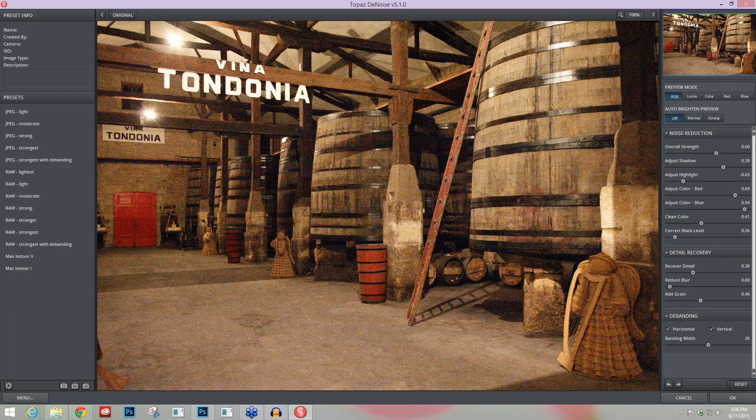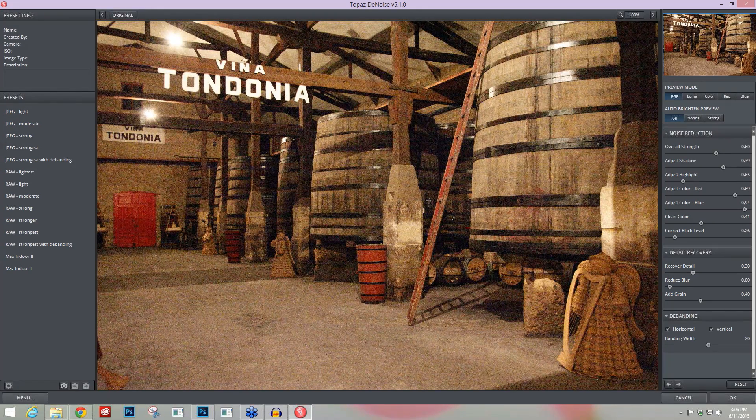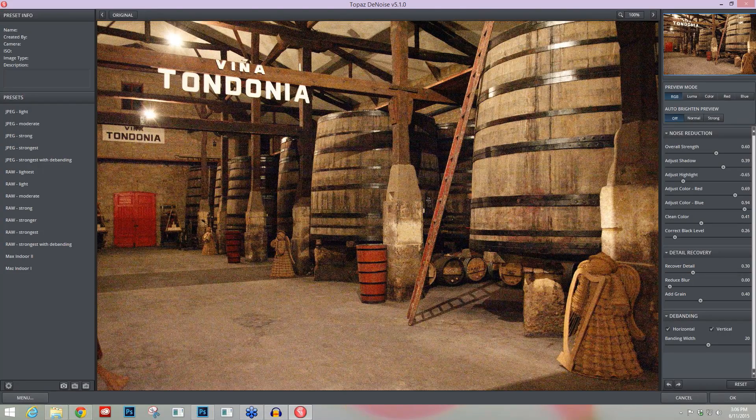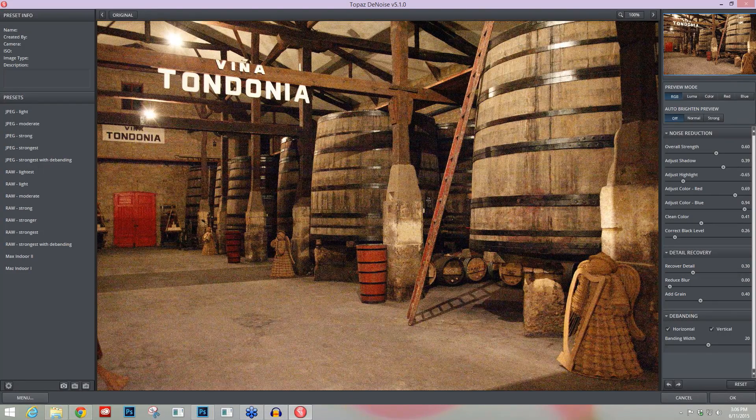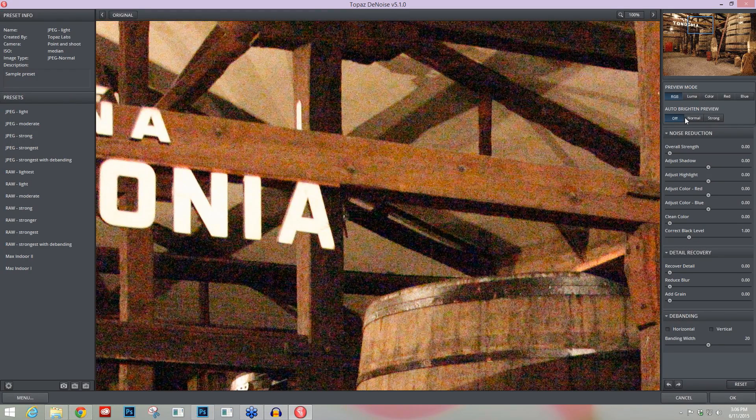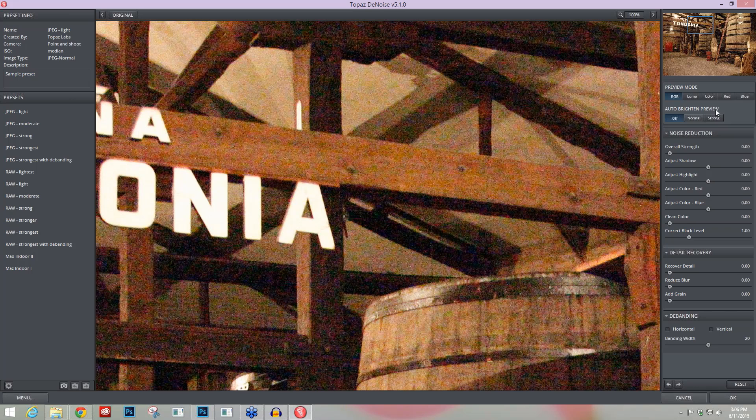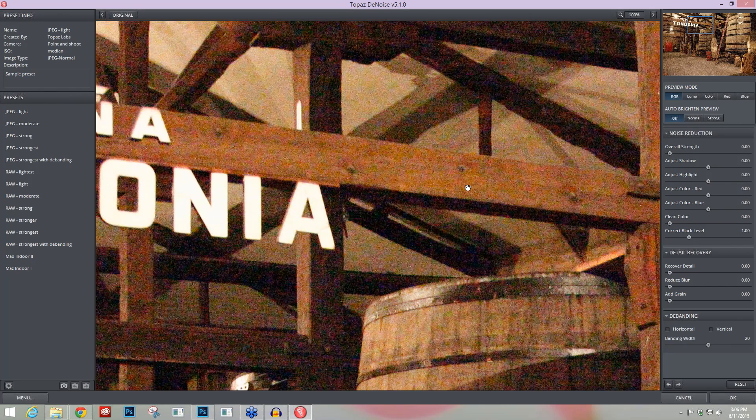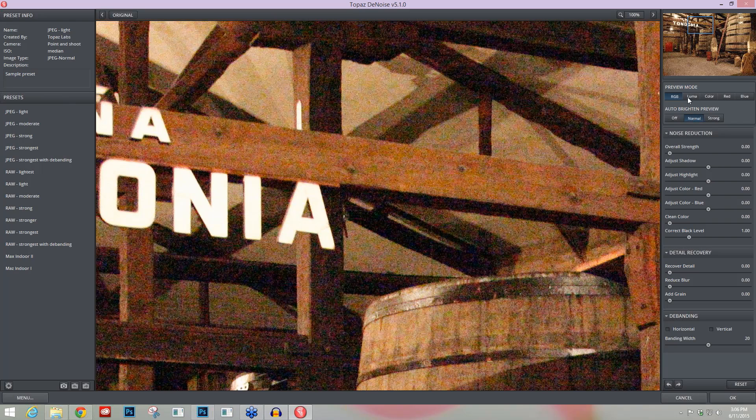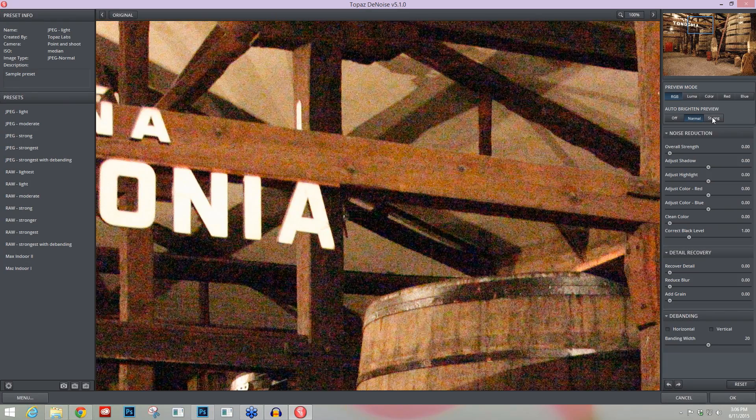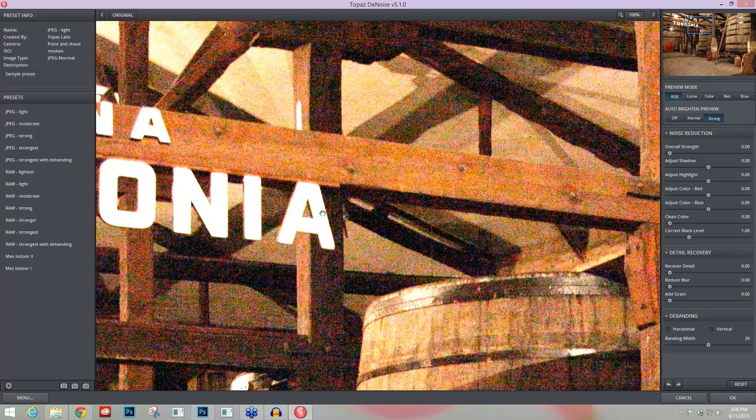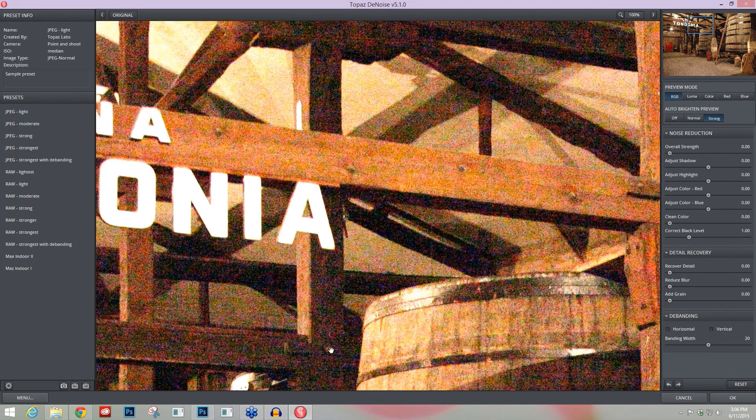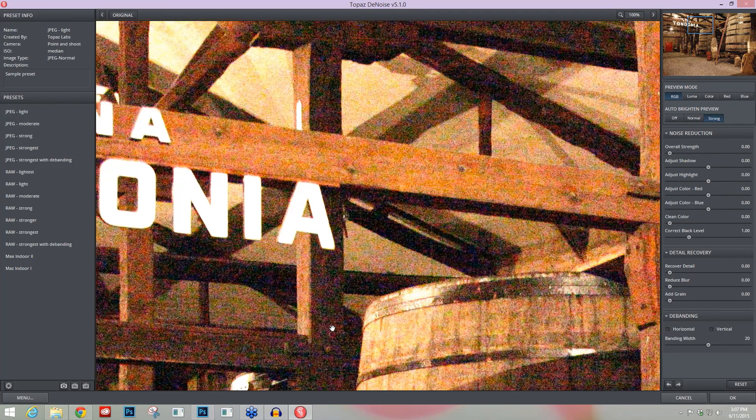I'm going to press reset and go to 100%. I'm going to find an area of my image that has a highlight, shadow area, and mid-tone. The first tool that I think you need to know about within Topaz Denoise is the Auto Brighten Preview. It's over here on the right-hand side, and what this does is allow you to visualize your noise better. You can turn it to normal to get a little bit of a pop in color, or you can go to strong and really bring out some of that image noise in your shadows, make it very apparent so you can visualize it very well.